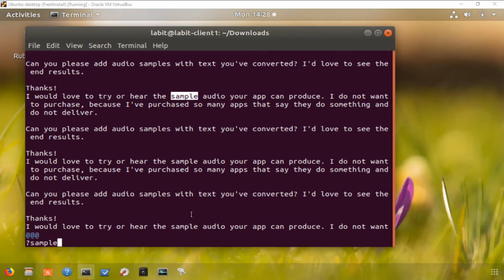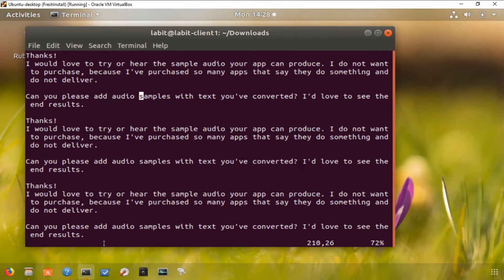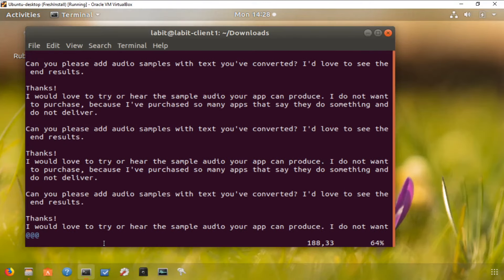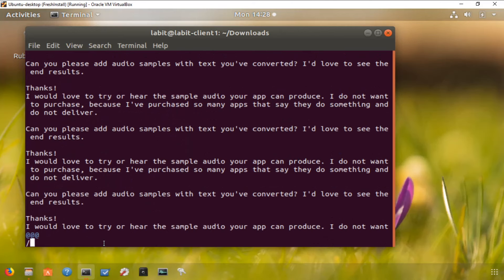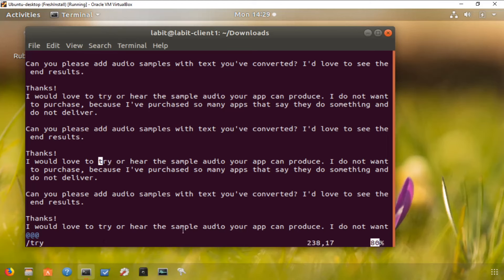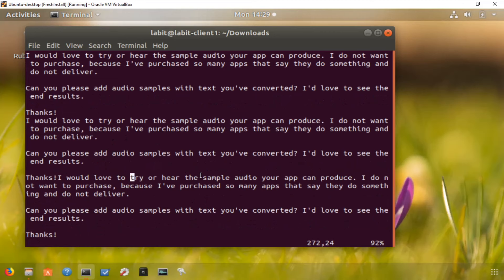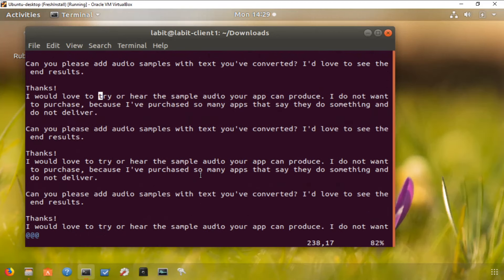To repeat the search that was performed previously in the same or opposite direction, we can use small n and capital N. So if I search for the pattern 'sample' in the backward direction using the question mark, I can then type small n to go in the backward direction and search for the pattern I previously typed, or I can hit capital N and this will search in the forward direction. For a forward-slash search, small n goes in the forward direction and capital N searches in the backward direction.